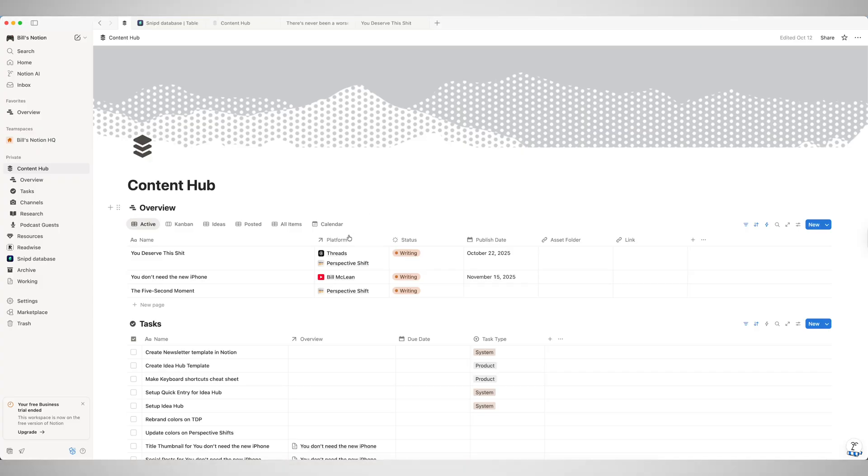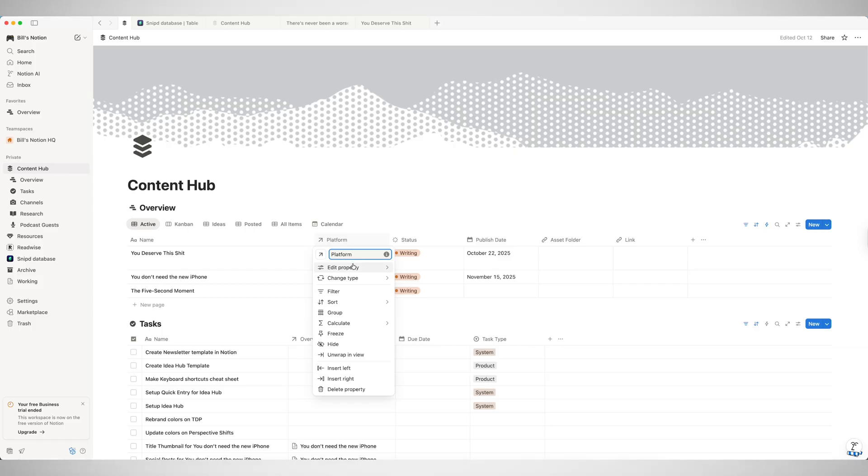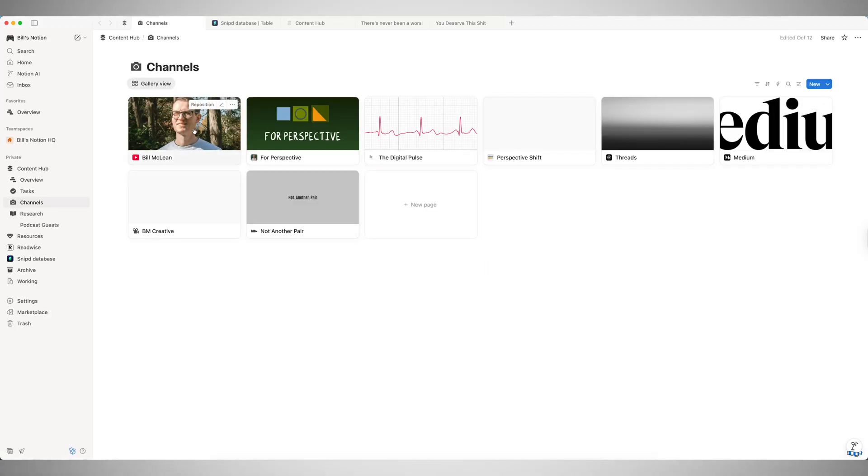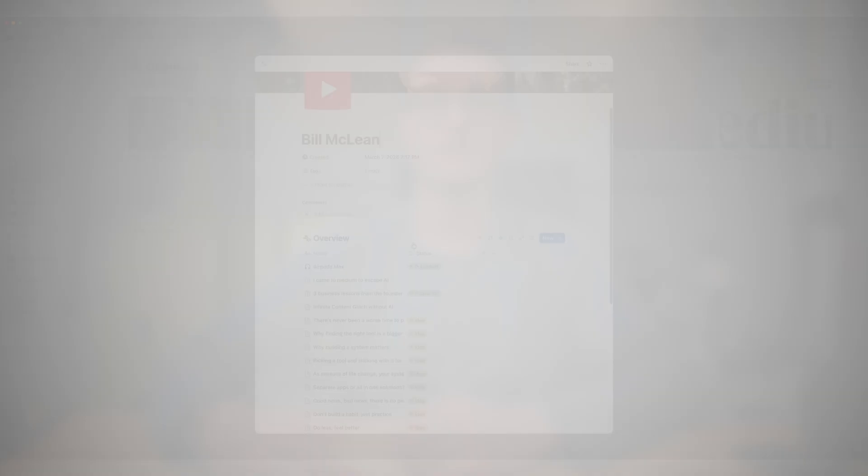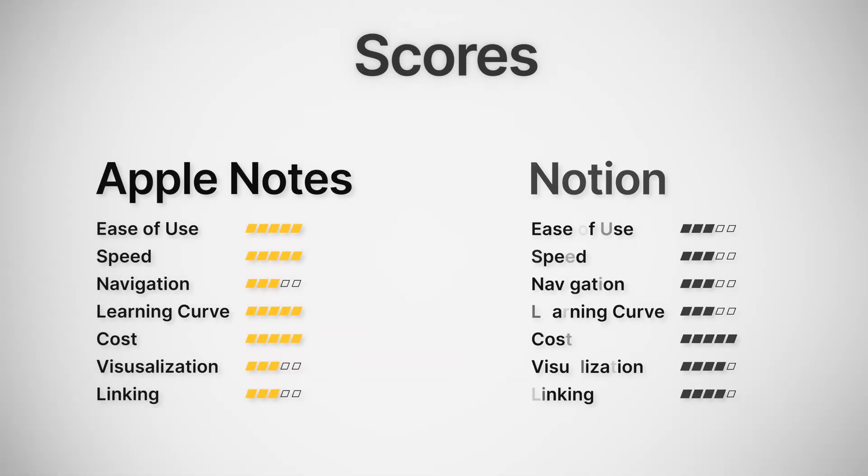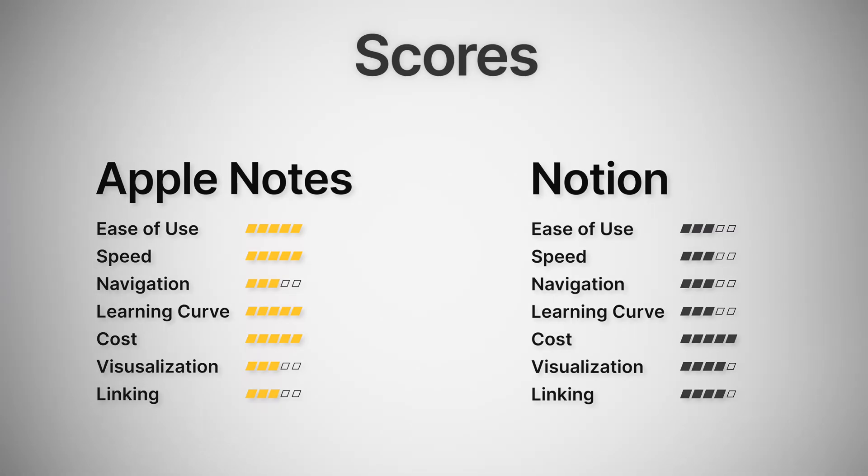Notion's linking system is built in from the start. Because everything is kind of a database, you can relate all these things together. So you can create synced databases and filter views by connection, and it's all built in and native. It's also not perfect, but at least it's powerful. Apple Notes here, I'm going to give it a 3 and Notion a 4.